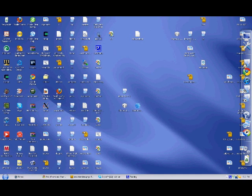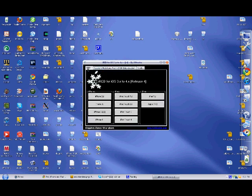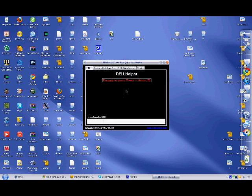I'll open this up to show you how it works. Basically, you're going to choose your device. So, for example, I have an iPhone 4. You're going to hit iPhone 4, go into DFU mode, and once you're done, iTunes will pop up.